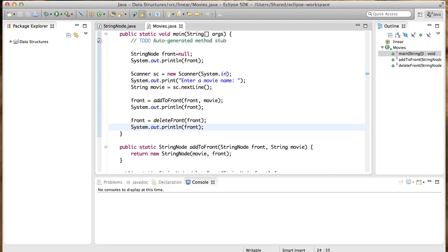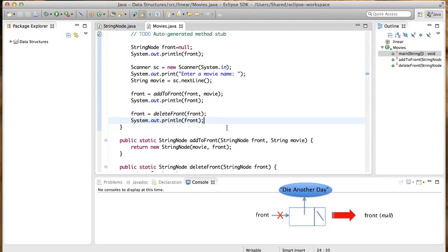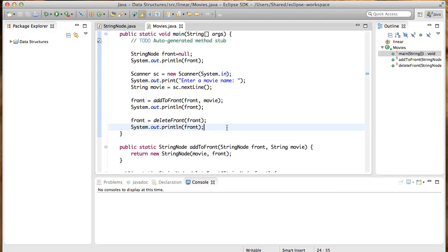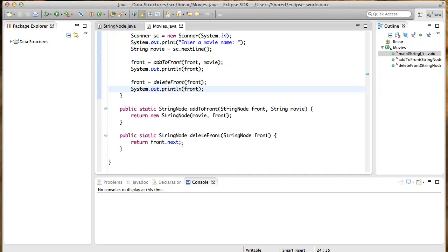Here's a picture of what we want to see. In the code, front.next will be set to null. So null will be returned. And in the main method, front is then set to null, which is exactly as it should be.